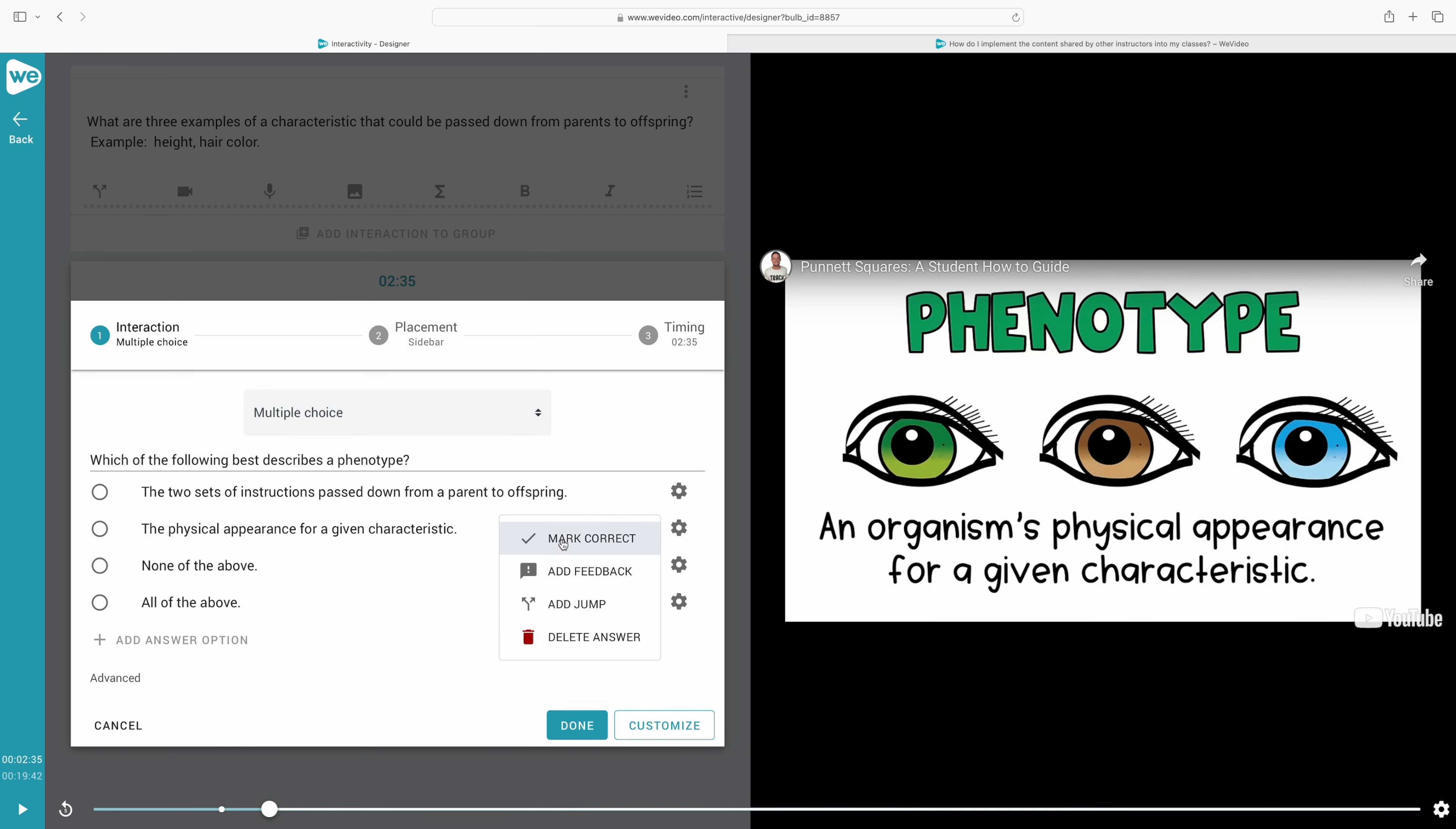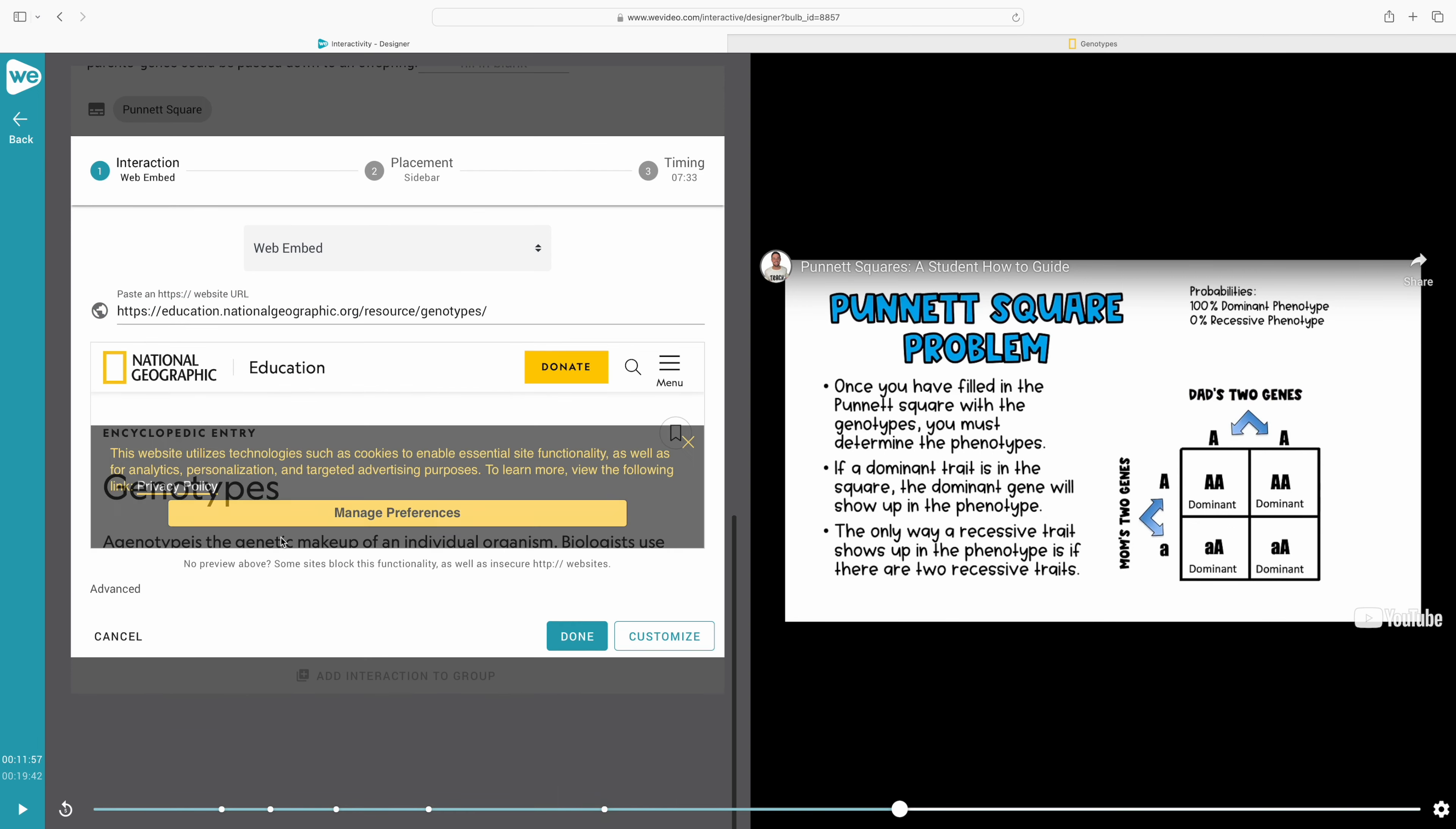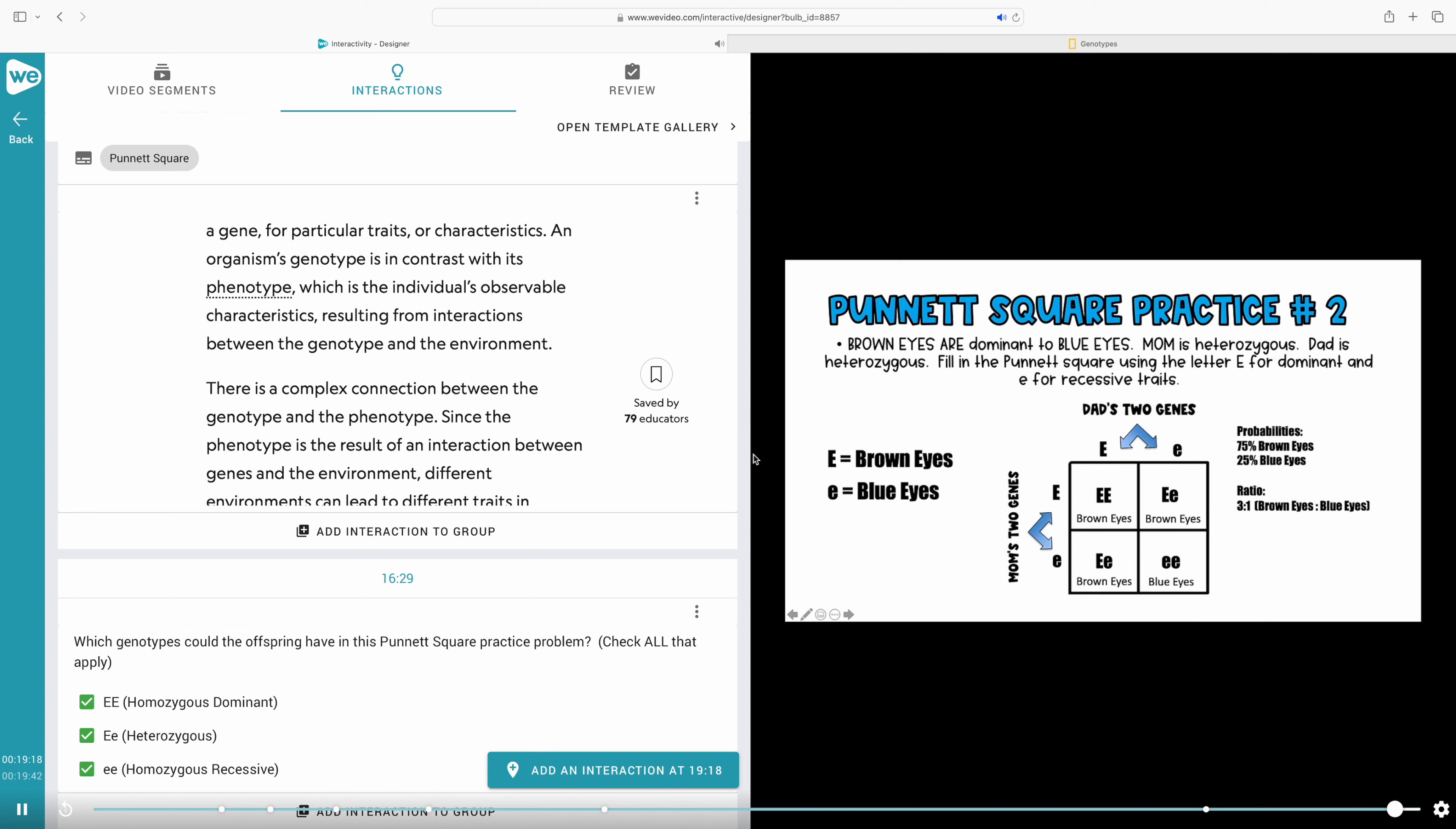In this one, I'm doing a multiple choice so I can go ahead and mark what the correct answer is. Students are just doing a simple definition of the phenotype that was just defined before. This next interaction is a web embed and I absolutely love this because you can link anything you want to further engage your students. I chose a National Geographic article on genotypes where my students can go and read and come back with that information and share their answer in another short response or fill in the blank however you want to do it. WeVideo has added so many incredible interactivity features that really allow us to engage our students and check for understanding and enrich all at the same time.